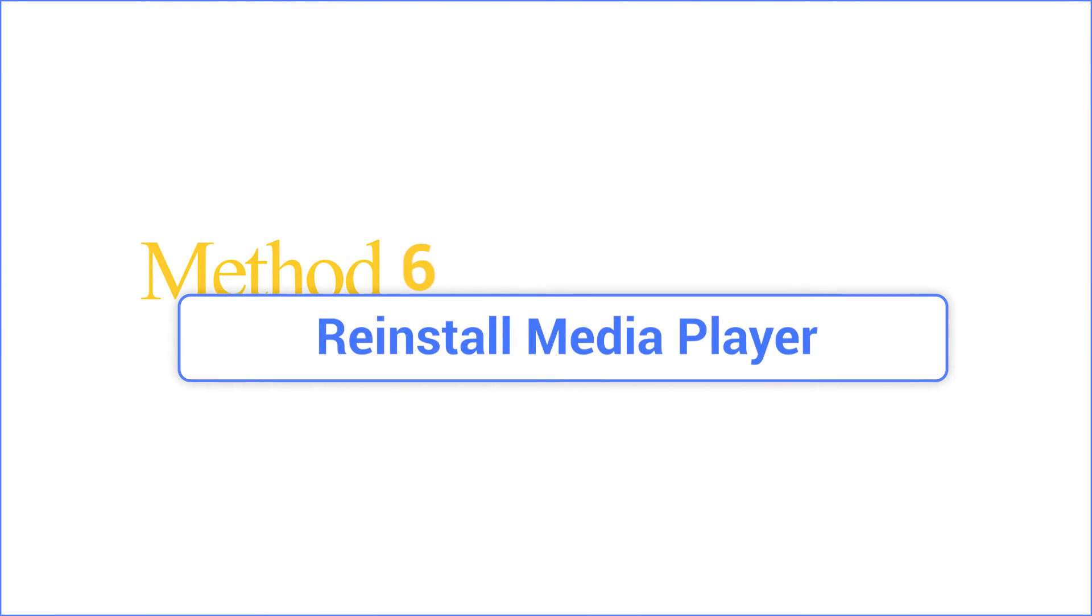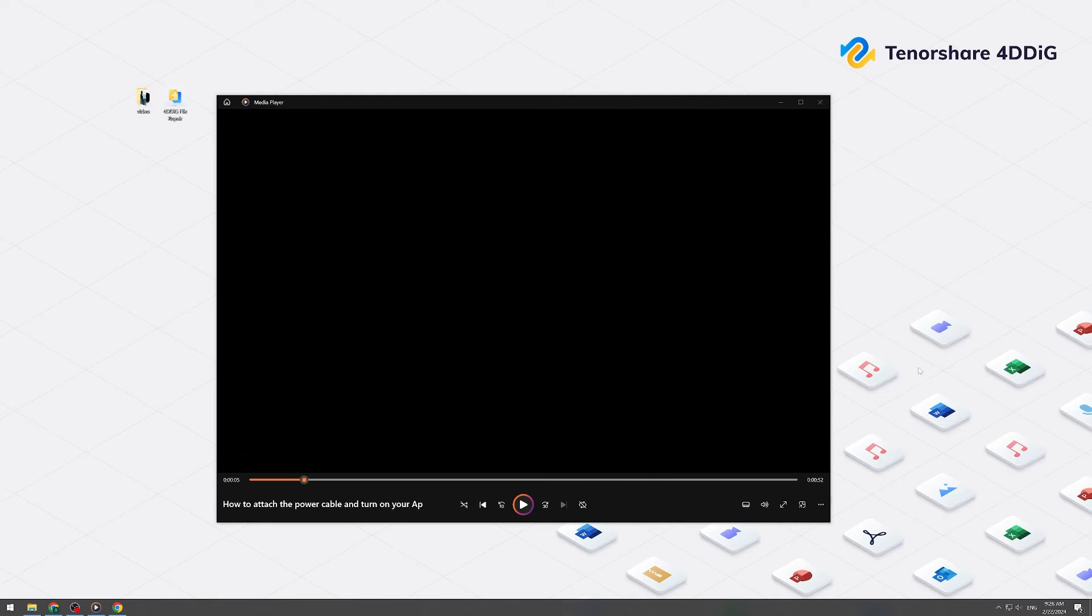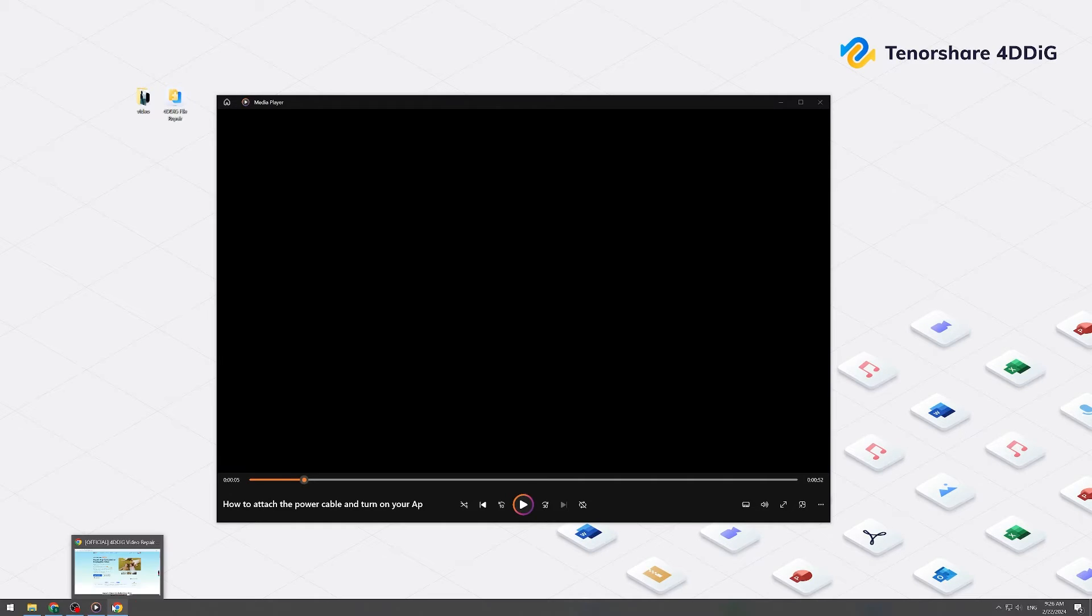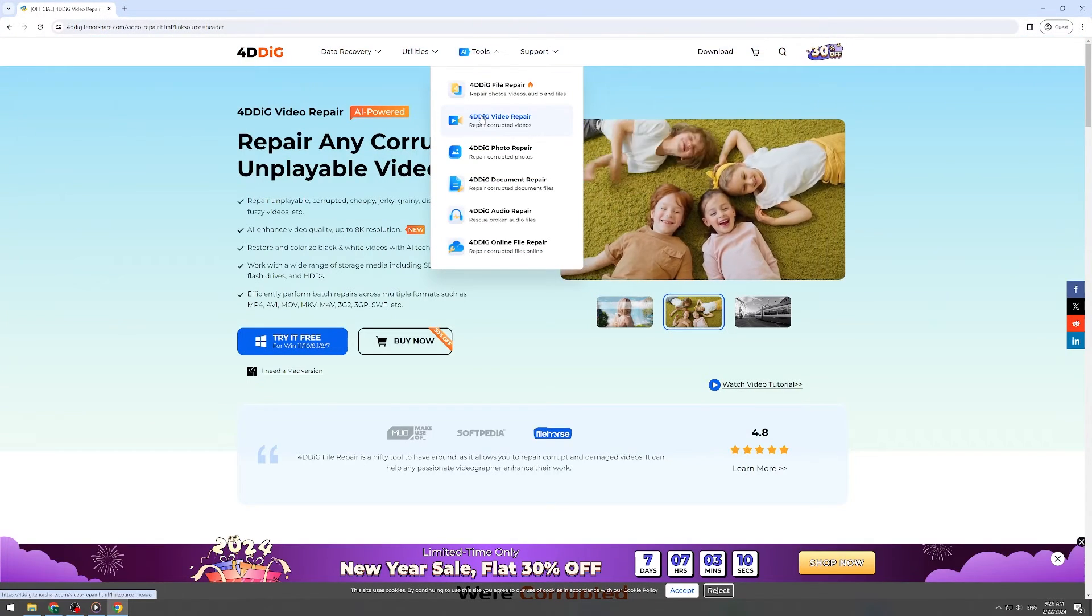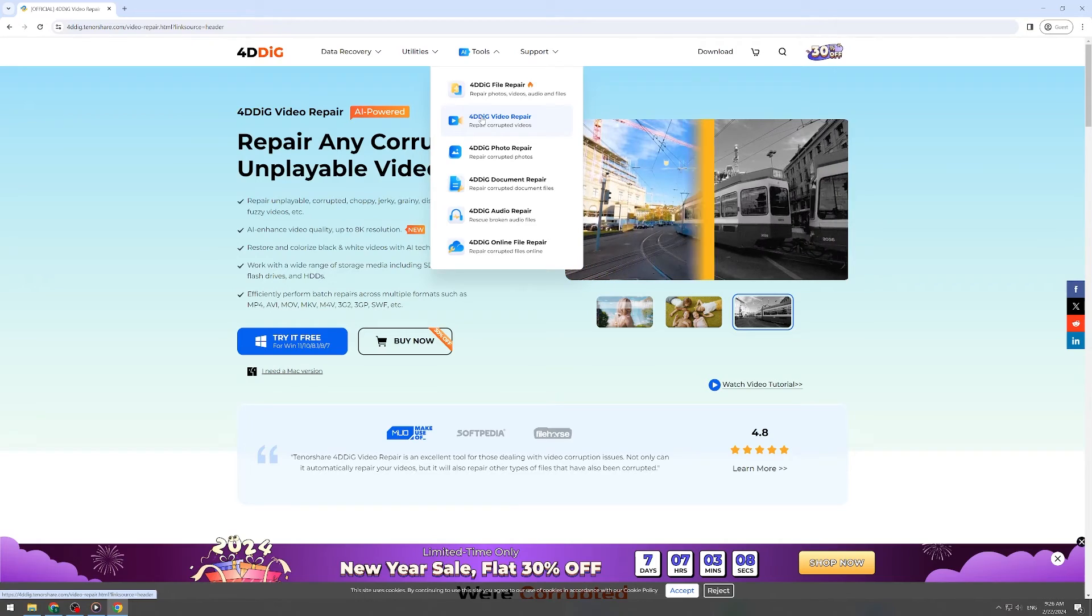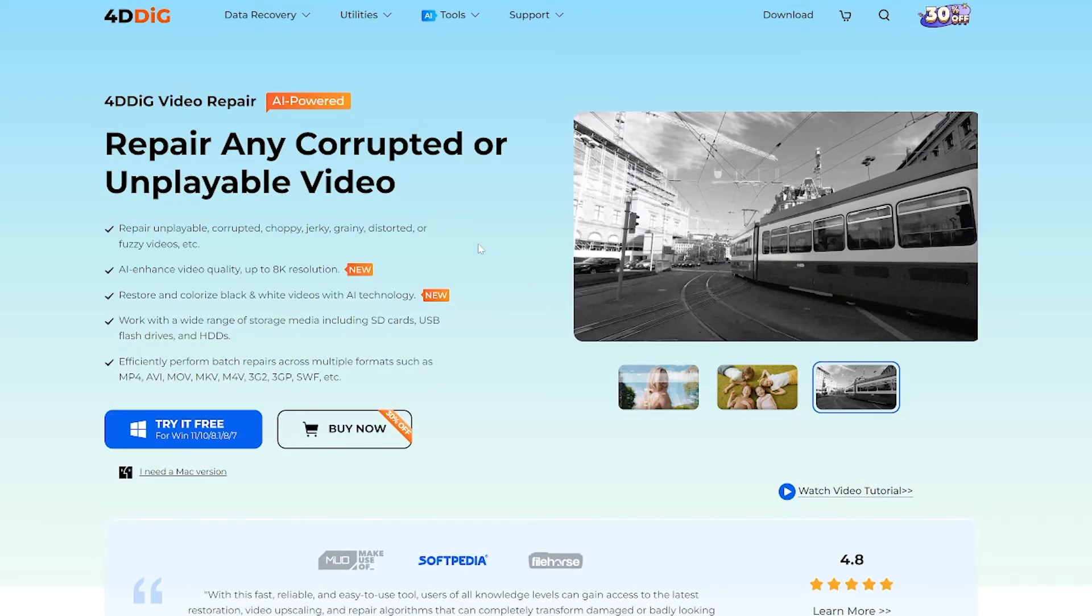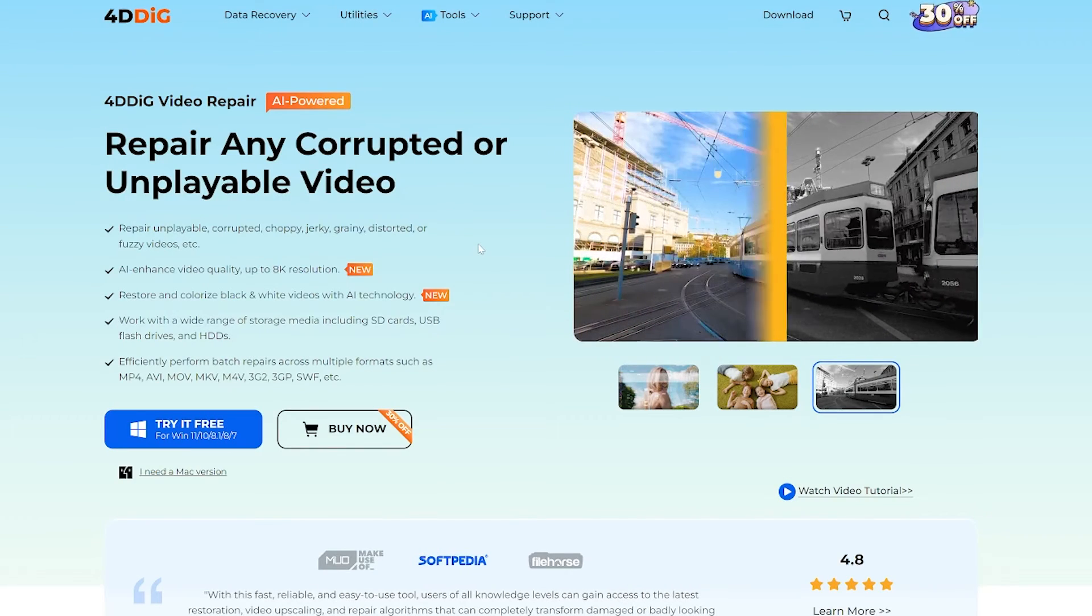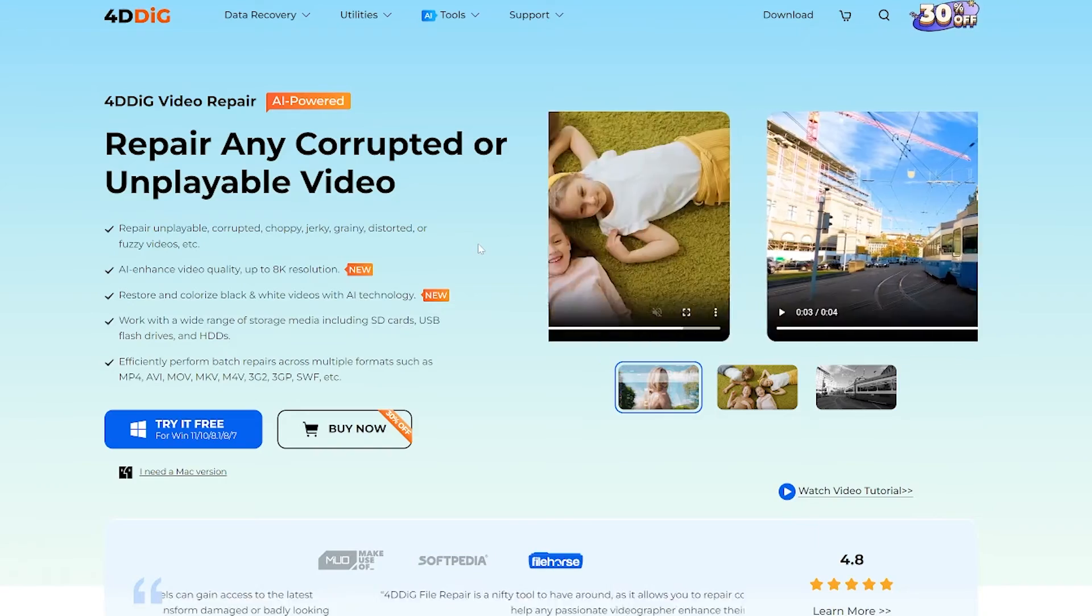Method six: repair downloaded damaged video with 4DDiG video repair. Video corruption is a prime factor that can cause video black screen while playing it. Luckily, these corrupted videos can be repaired with the help of powerful and professional tools. One popular choice is 4DDiG file repair.